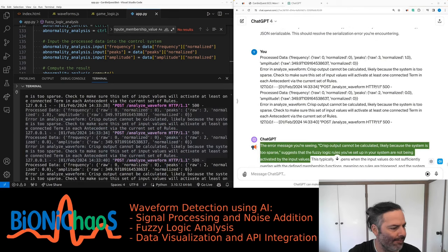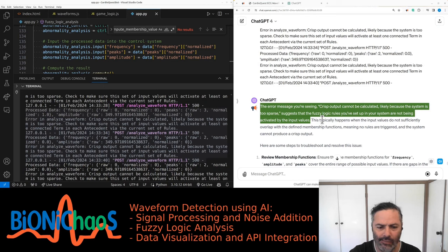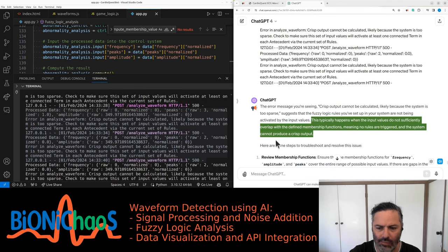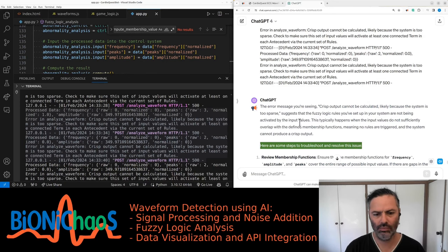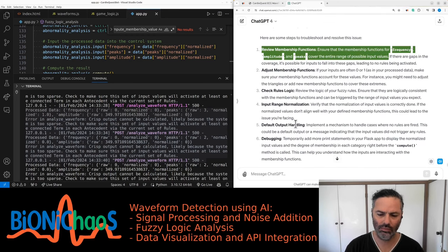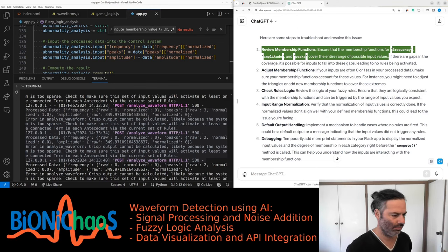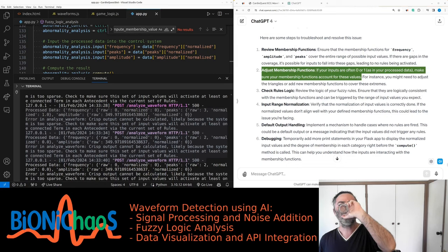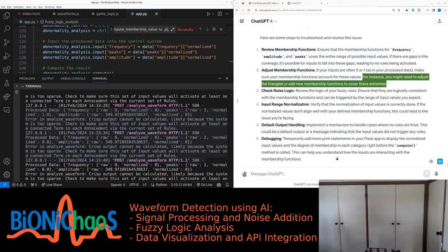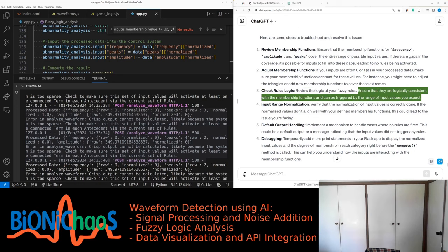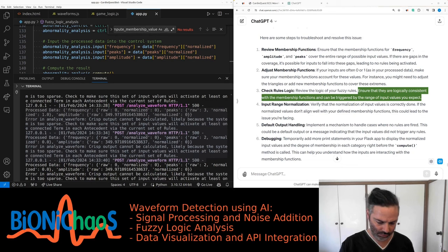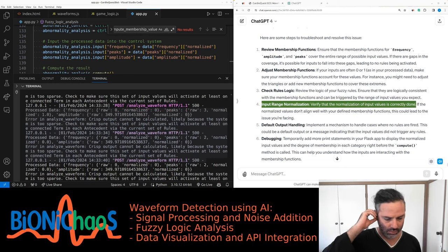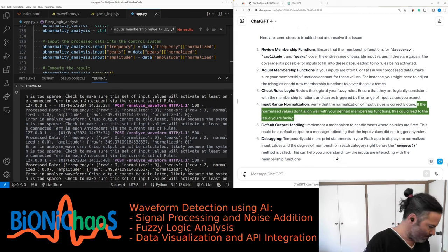Another error: 'crisp output cannot be calculated, likely because the system is too sparse.' This suggests the fuzzy logic rules are not being activated by the input values — the inputs do not sufficiently overlap with the defined membership functions. Review membership functions to ensure they cover the entire range of possible input values. If your inputs are often zero or one, adjust the triangles or add new membership functions to cover these extremes. Verify that the normalization of input values correctly aligns with the defined membership functions.